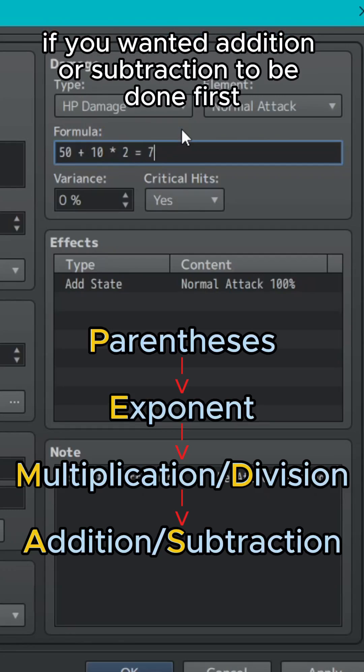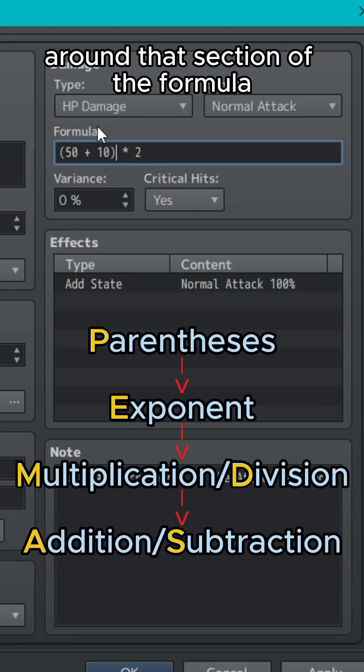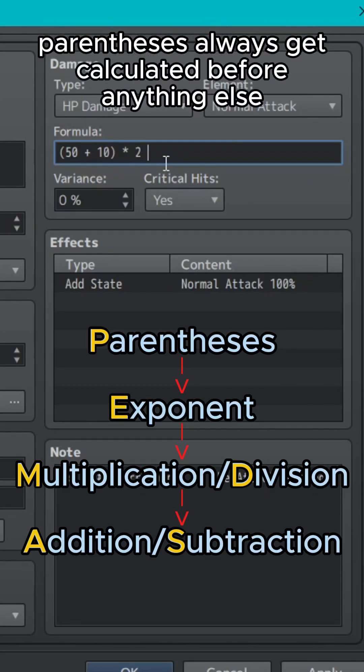If you wanted addition or subtraction to be done first, you would add parentheses around that section of the formula as parentheses always get calculated before anything else.